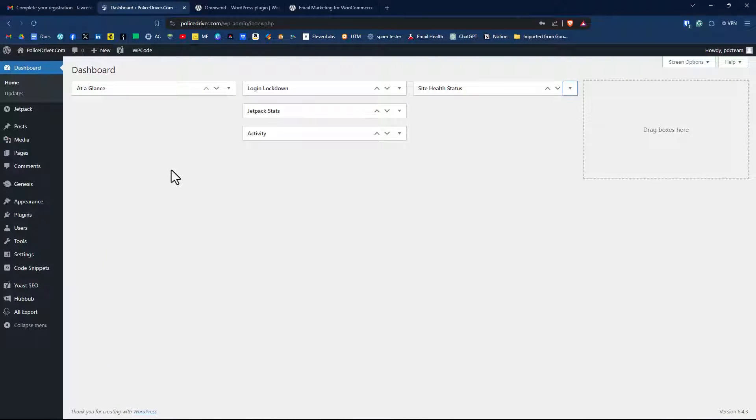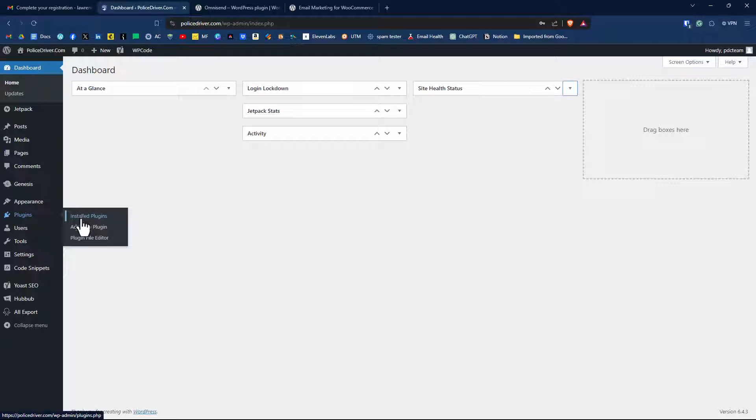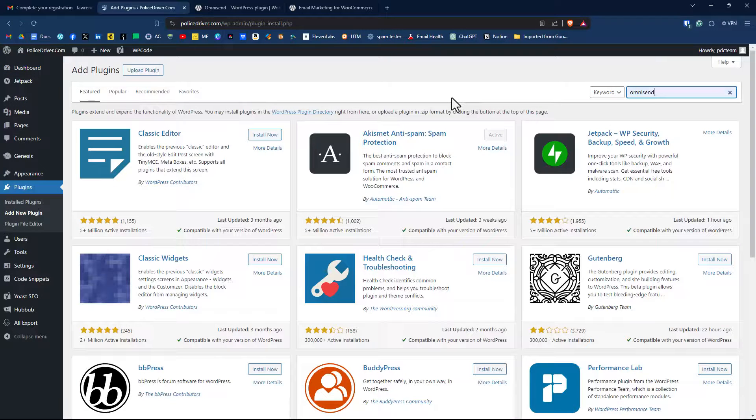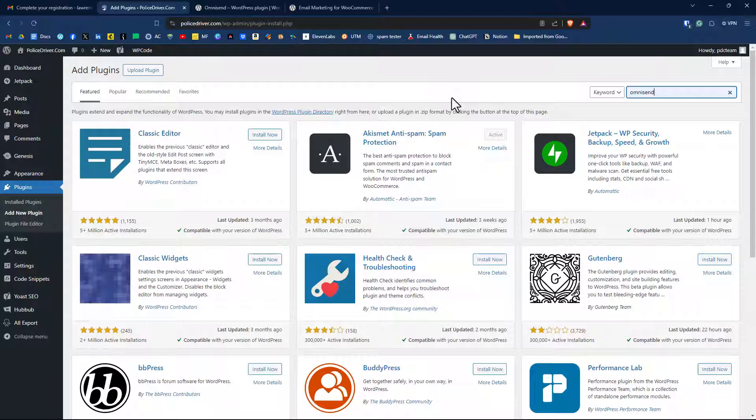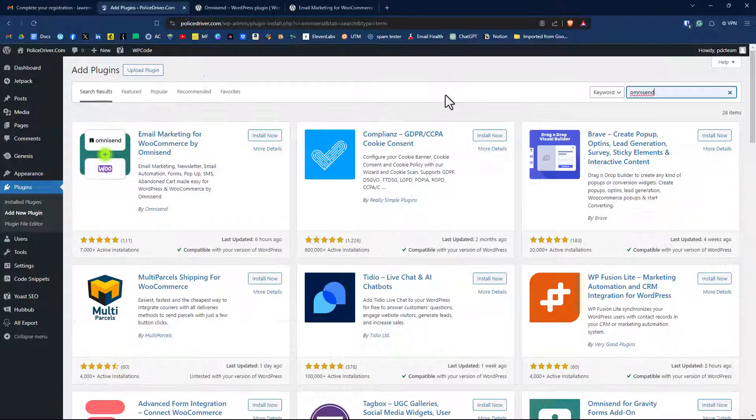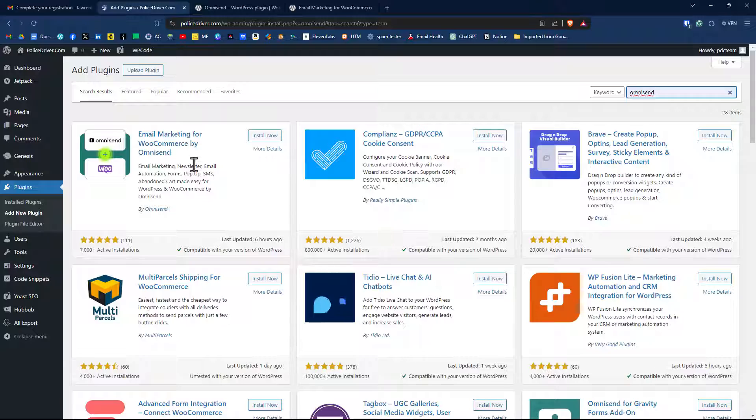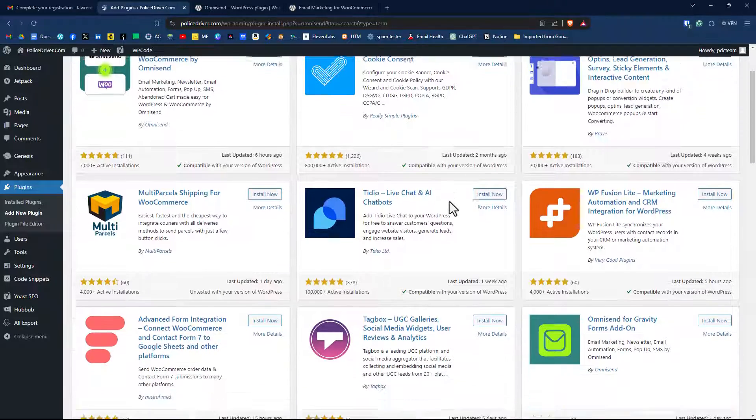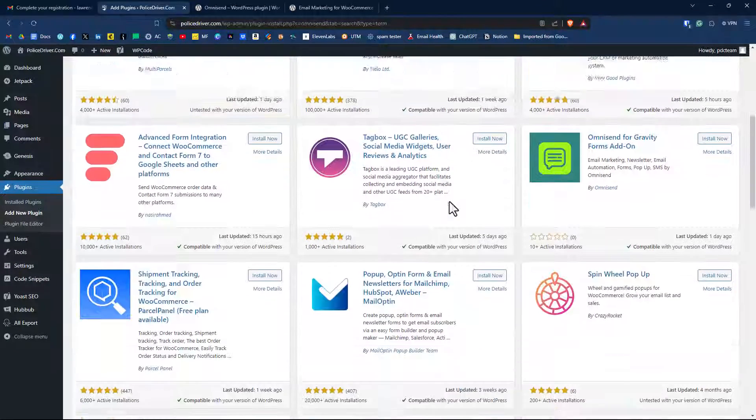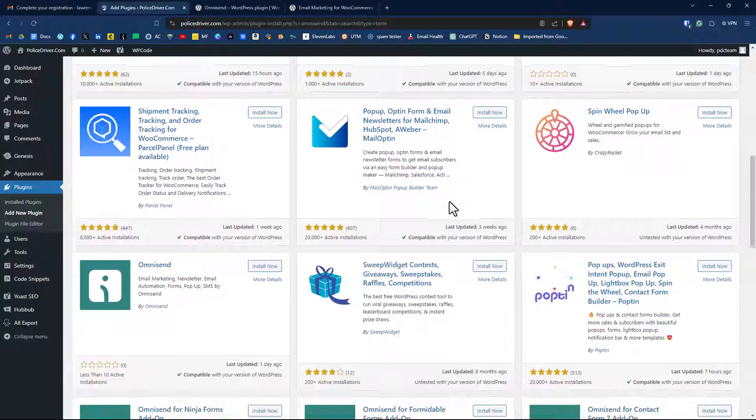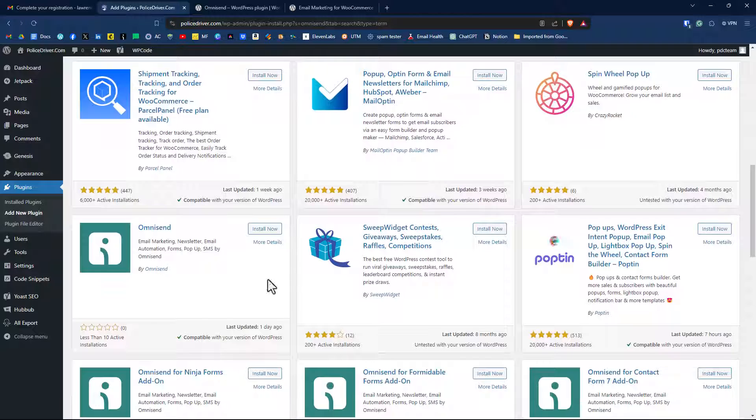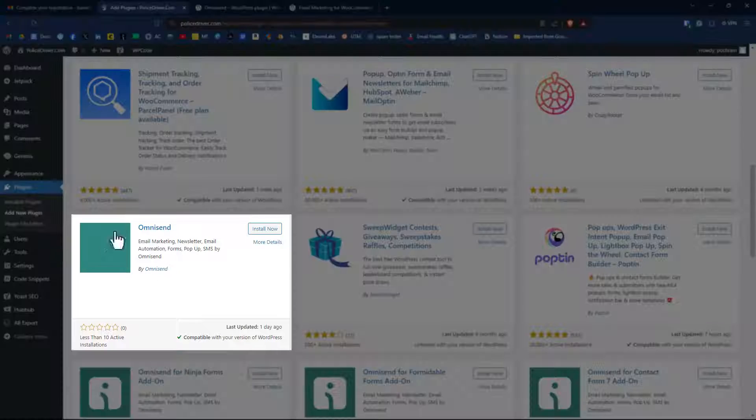Here we are in the WordPress dashboard of this website. We'll go over to plugins, click on add new plugin. We'll type in OmniSend here. So here's OmniSend. Now this one is the one that a lot of people are installing because they have a WooCommerce store, but we want to scroll down a little bit here and find the one that is brand new. It's this one right here.